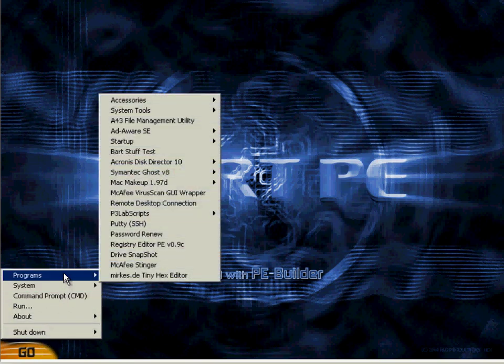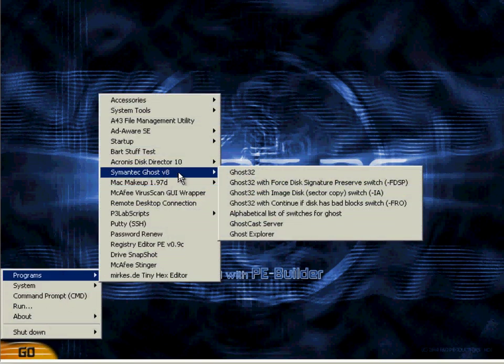We're just going to go to Ghost, Programs, and select Ghost. Although it says Version 8, we just haven't updated our menu. It is usually the current version, which is currently Version 11.